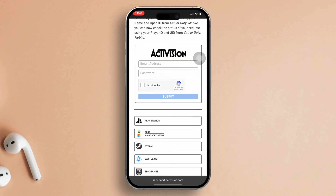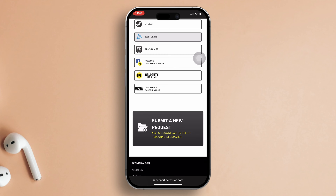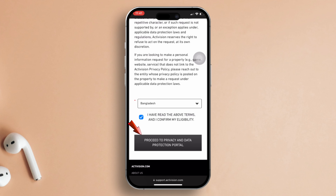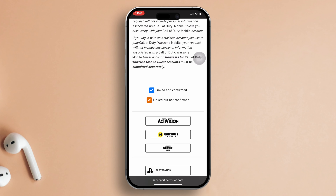A browser window should appear. Once the page loads, tap on the Submit and Request button. Scroll down, tap here, and choose your country. Check the box and tap the button beneath it. Now hit the Delete My Personal Information right to erase button.